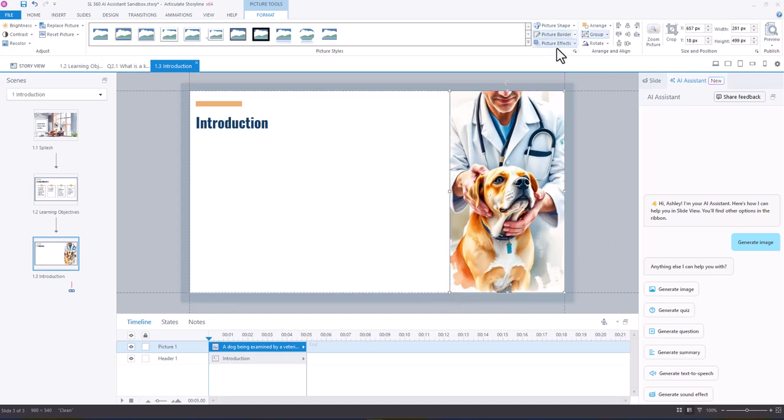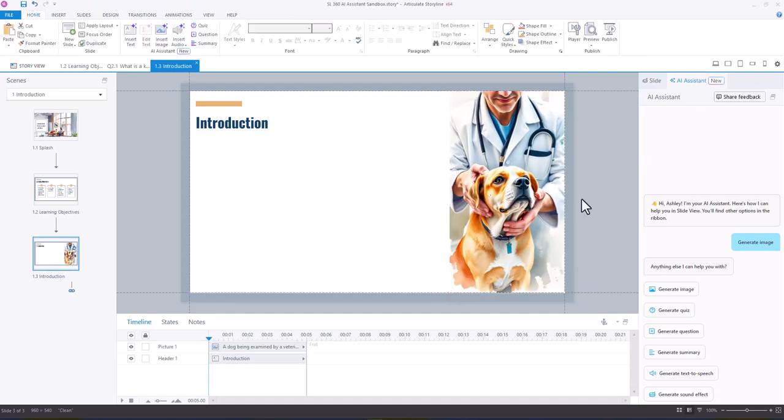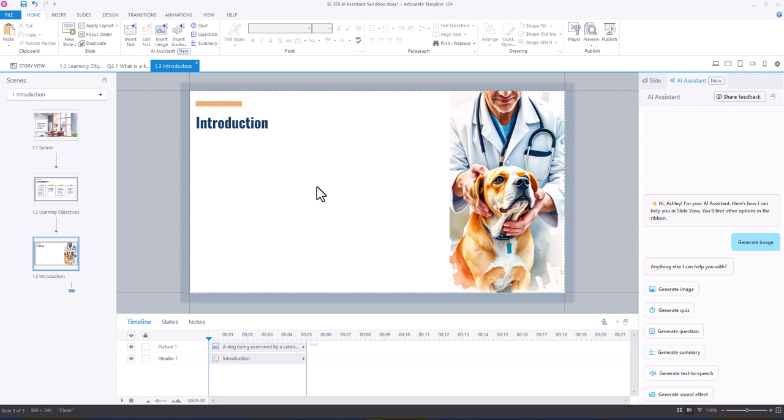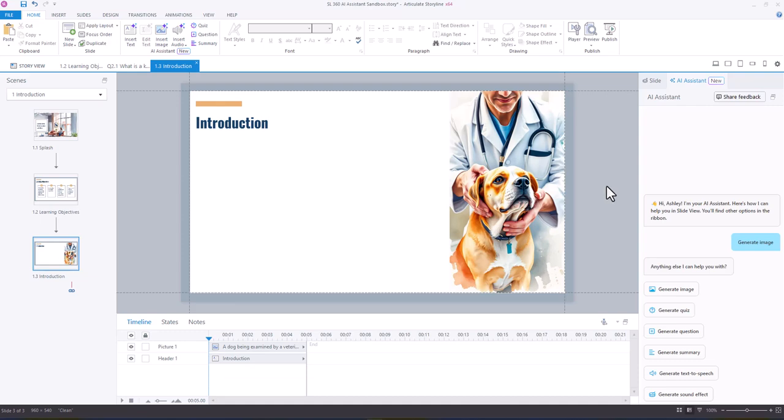And so here we have a quickly generated image for this slide. Now I would probably further create an overlay and kind of blur this a little bit, but that's how you could very quickly generate images using Articulate AI.